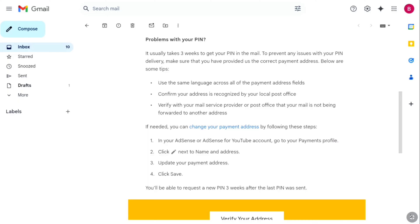After verifying your identity on Google AdSense, you will receive your PIN within two to four weeks. This PIN is essential for verifying your address, and once done you can enable the payment method on Google AdSense and link your bank account. We've already verified our identity, so now we just need to wait patiently.